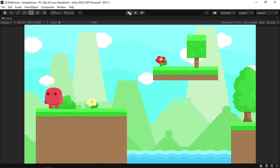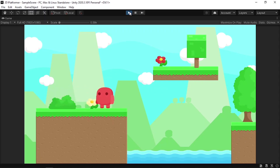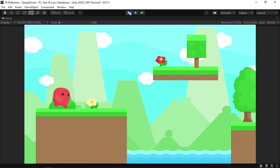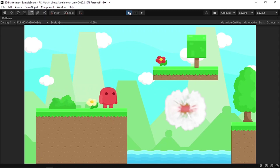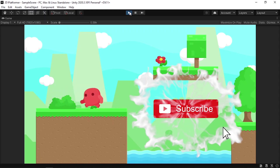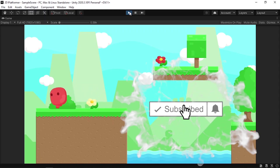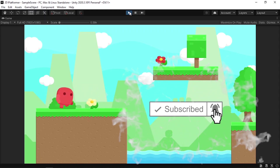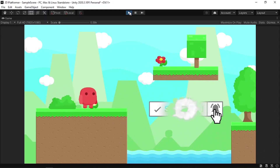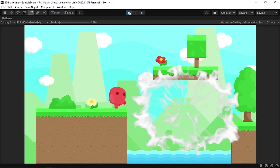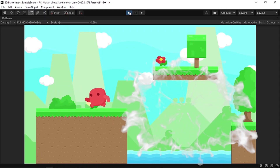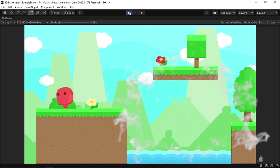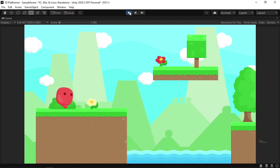We've created a simple player movement script using the new Input System. I hope you enjoyed this video — if you have any questions or comments make sure to write them in the comment section below. Also make sure to subscribe to my YouTube channel and hit that bell icon. I'll see you in the next video.